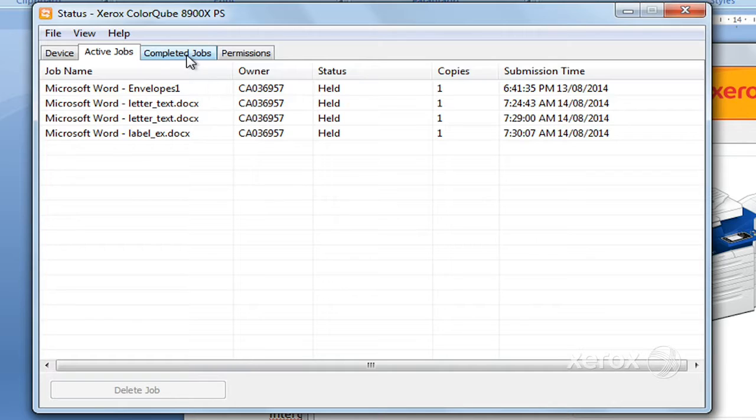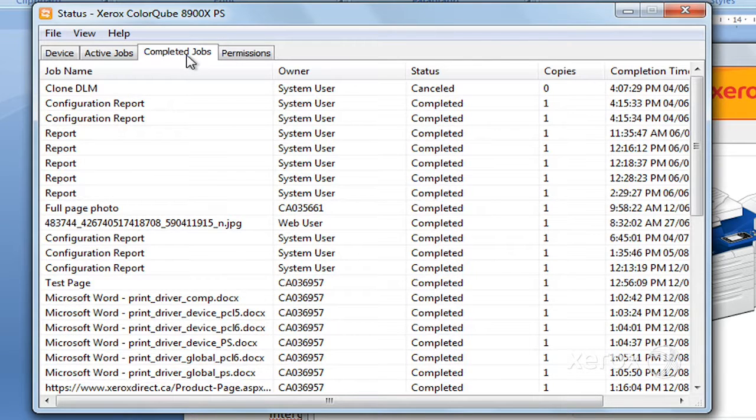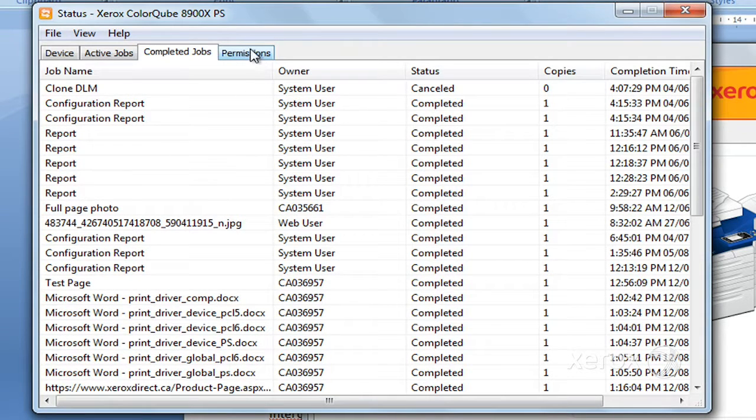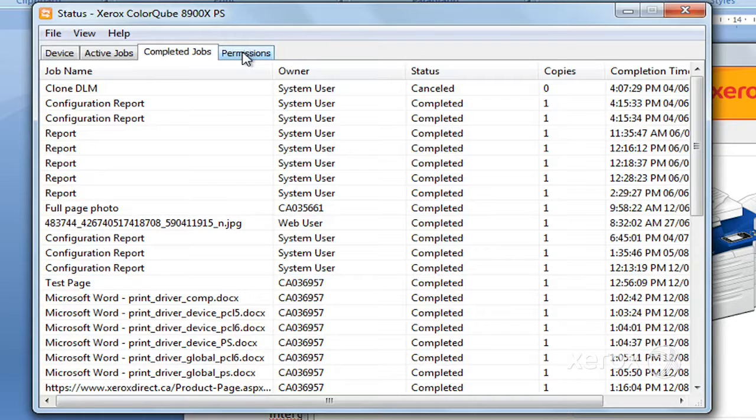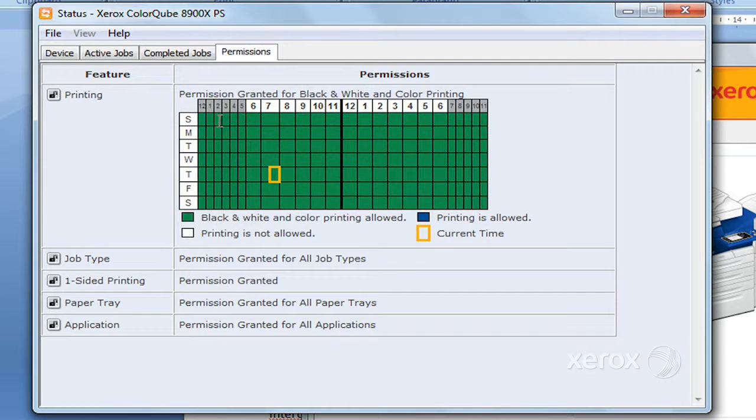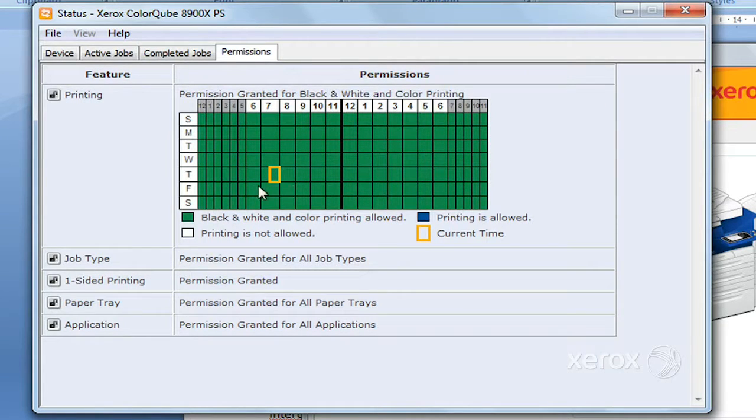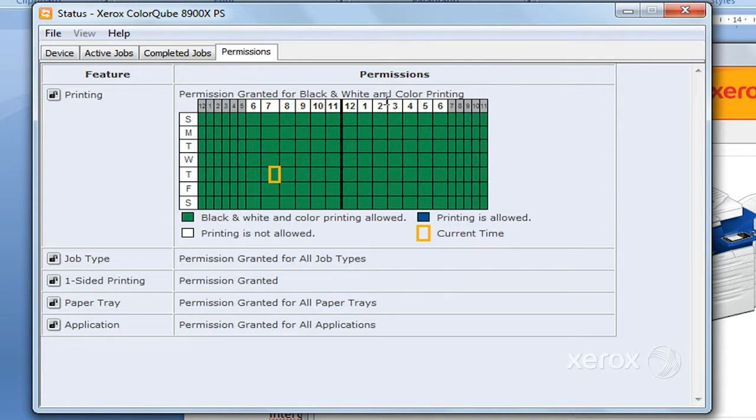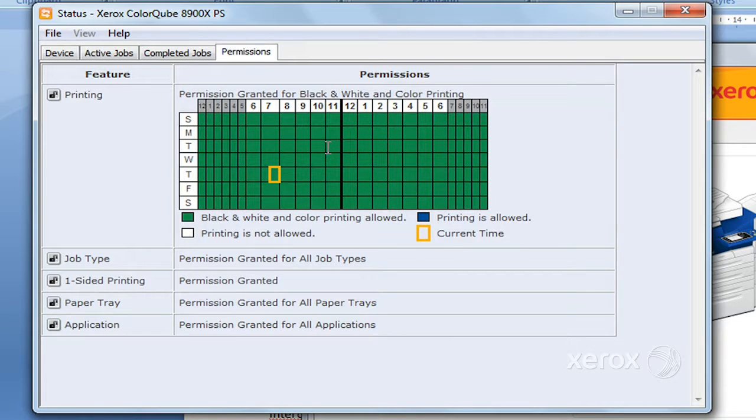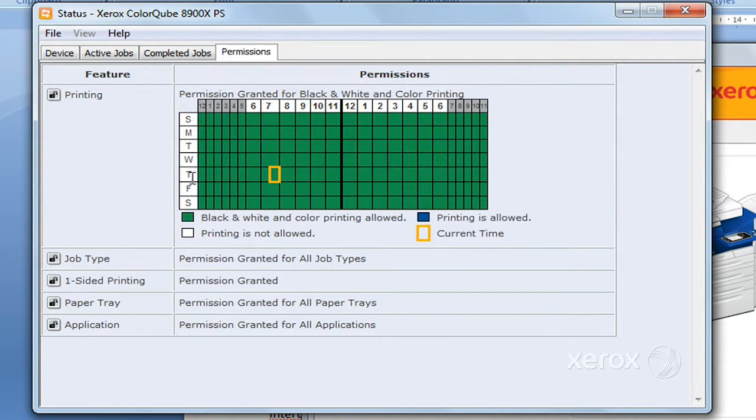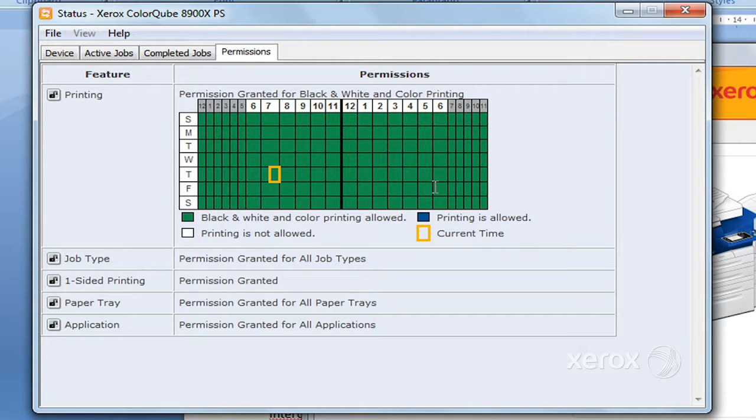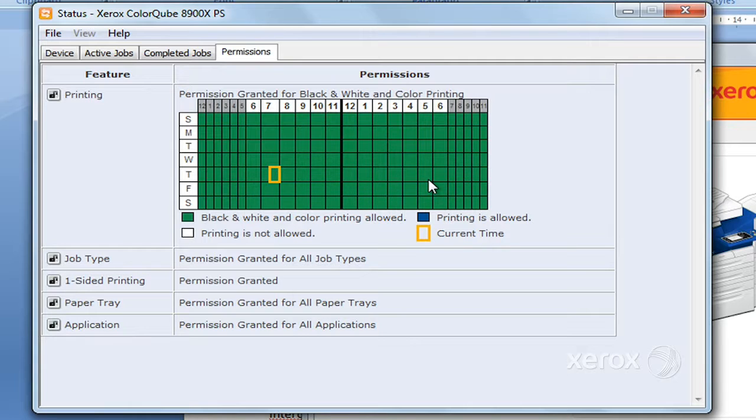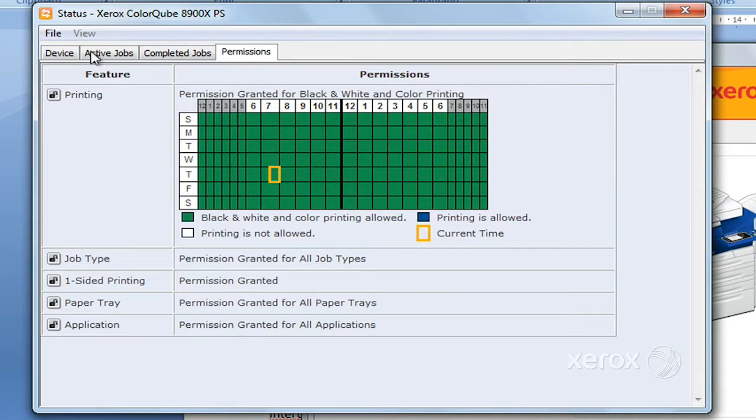Right next to Completed Jobs, you'll find Permissions. What you see in green is the time when the printer is actually available to you. Your systems administrator is able to define what time of day, what days the printer is actually open and available to you. So in this case, you can see it's opened Sunday to Sunday, so you can actually print any time here. But it could be set to stop being available after five or not available on the weekends.